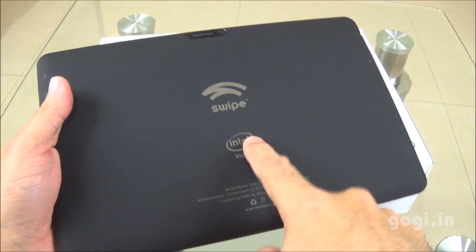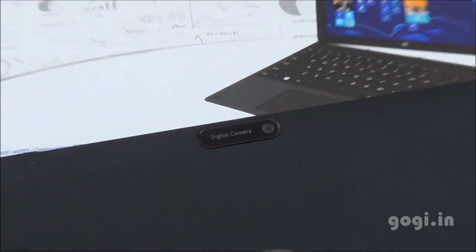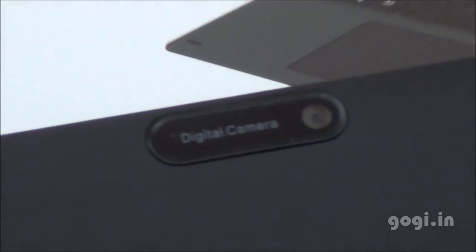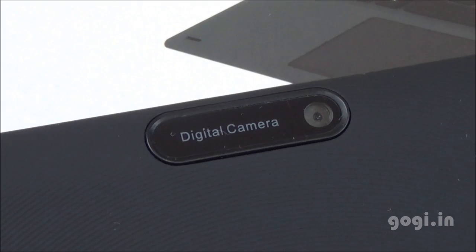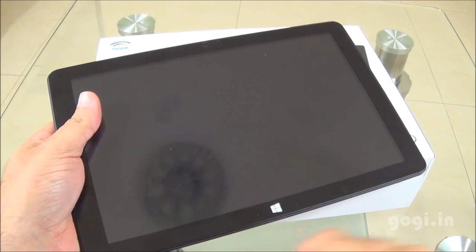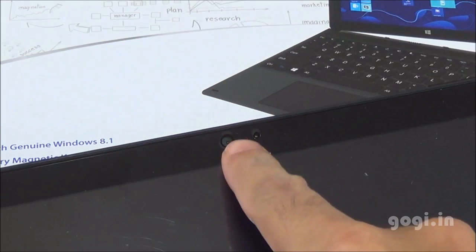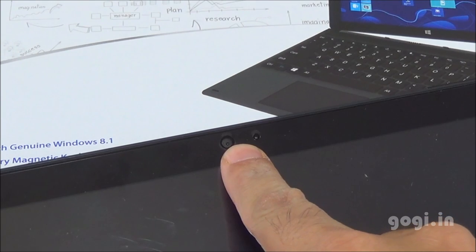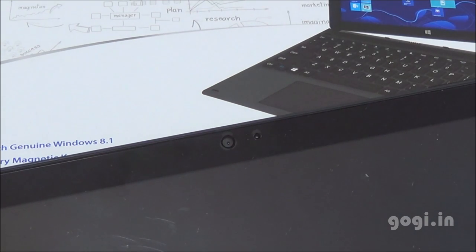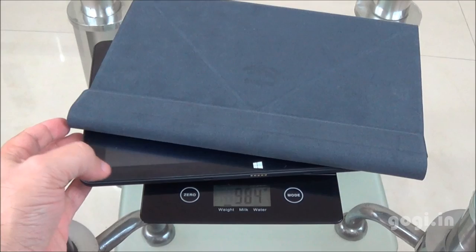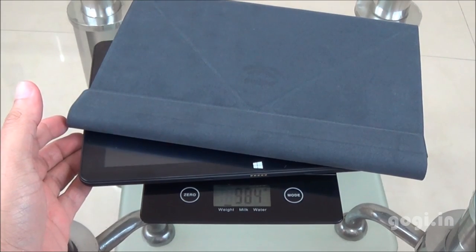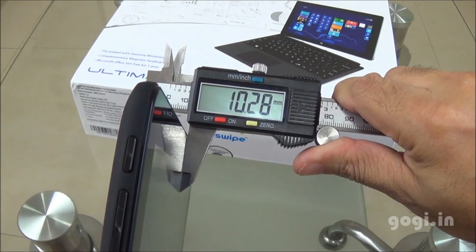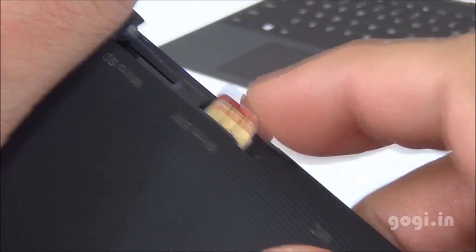Intel logo on the backside, swipe logo and 5-megapixel autofocus camera on the rear without LED flash. On the front, you'll find a single touch-sensitive navigation button. Front camera of 2-megapixel resolution with LED indicator. Weight is 644 grams and with the flip cover, it is 984 grams. The tab is 10.28mm thick.